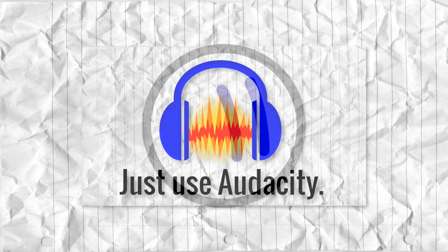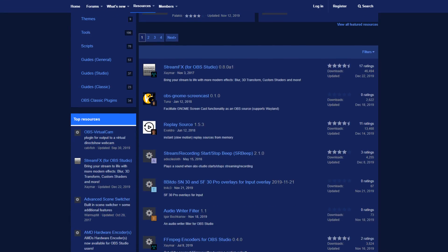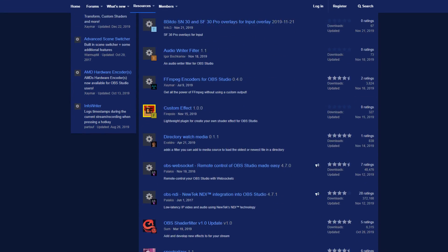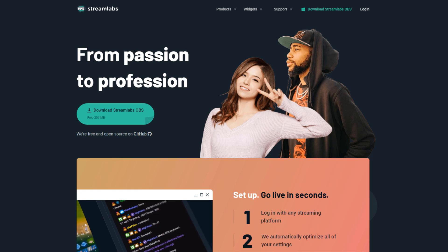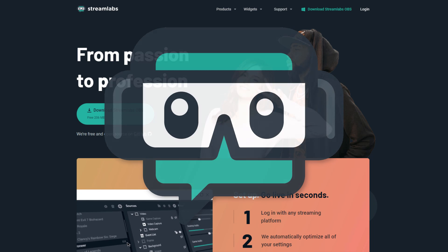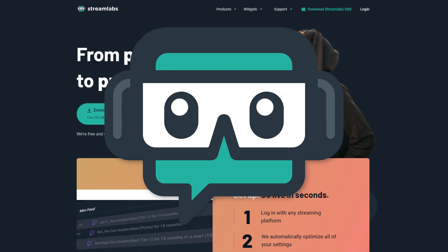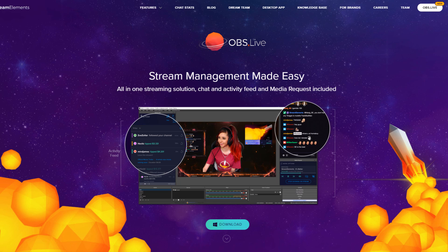Just like Audacity, and to a lesser extent GIMP, OBS has loads of plugins available. There's also forks of OBS — for example, Streamlabs OBS, which makes the whole process a little easier. And then there's also this one plugin called OBS.live, which adds much better Twitch integration into the program.